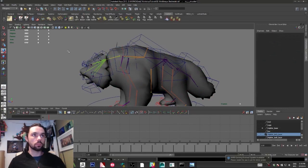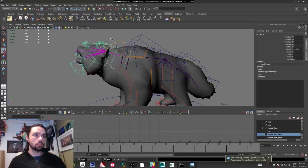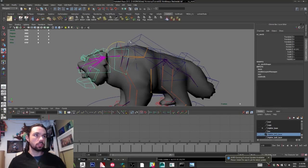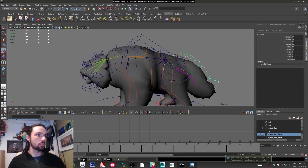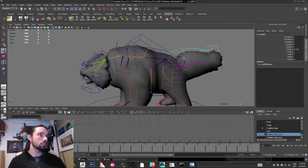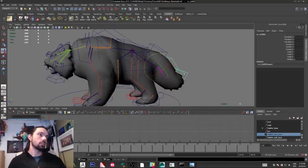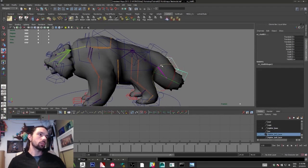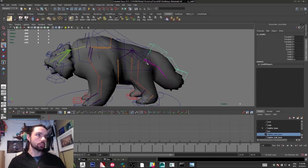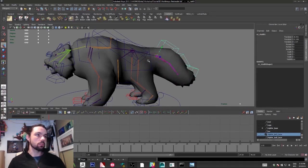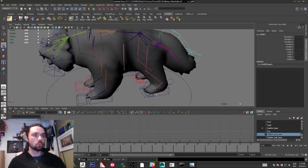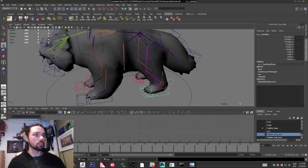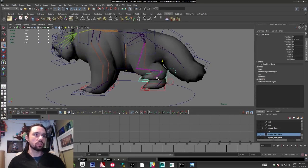Really simple rig, nothing fancy, no scripts, just rotation and translation. The most complex thing I have here is just a simple IK.